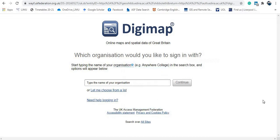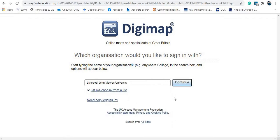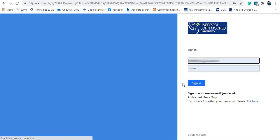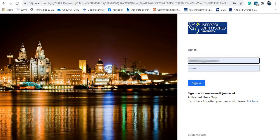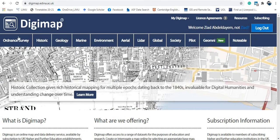On the login page, start typing the name of your organization — your university or school. For example, I work for Liverpool John Moores University, so I pick that here and then click continue. I sign in using my username and password, and here we go — I'm logged in successfully.